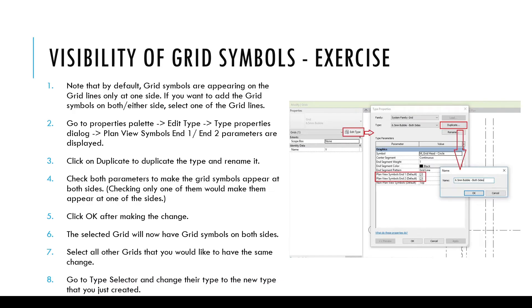The steps to control the visibility of grid symbols using the type properties is listed here. If you would like to try this out, you may pause this video at this point and follow the steps.